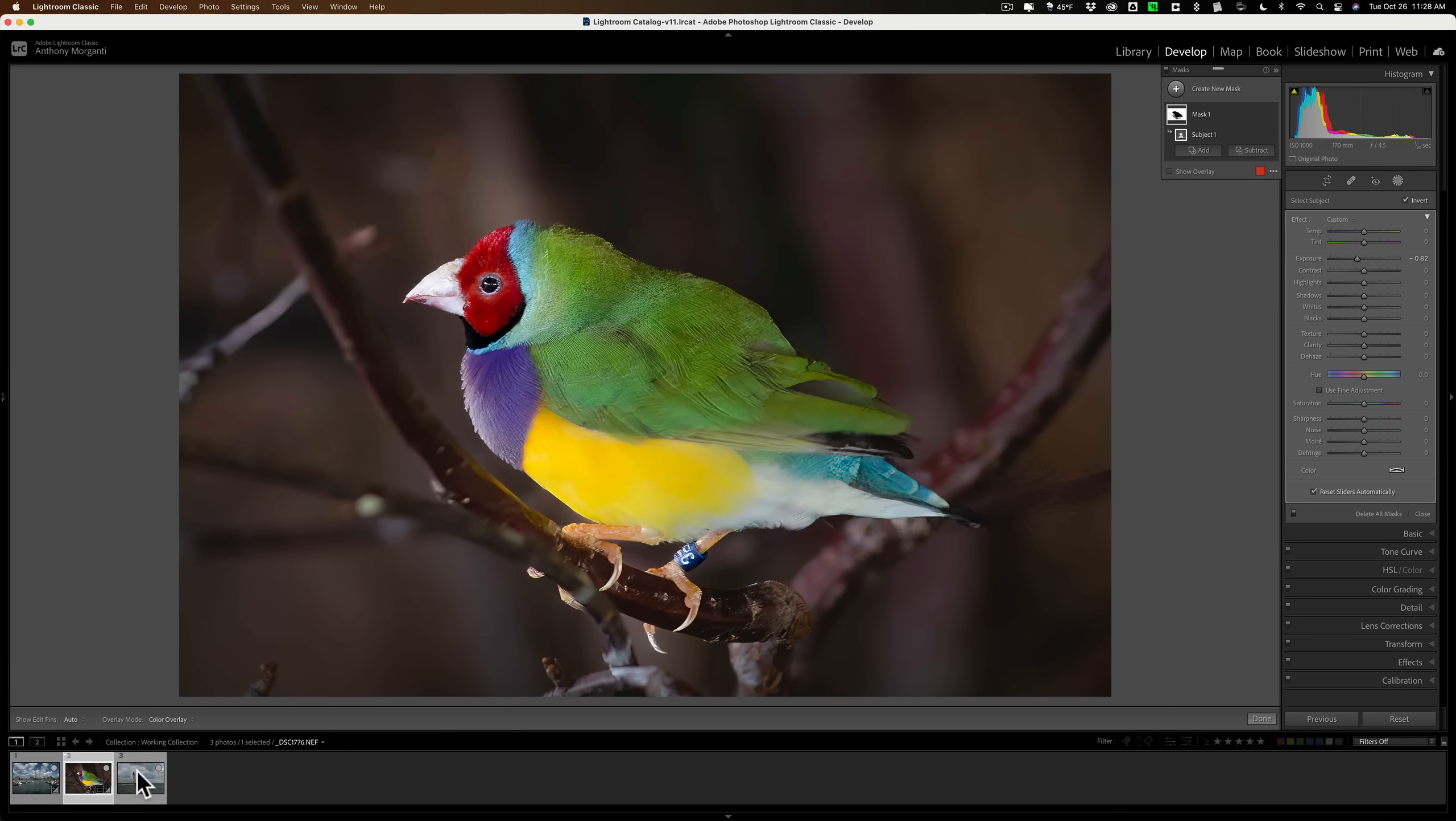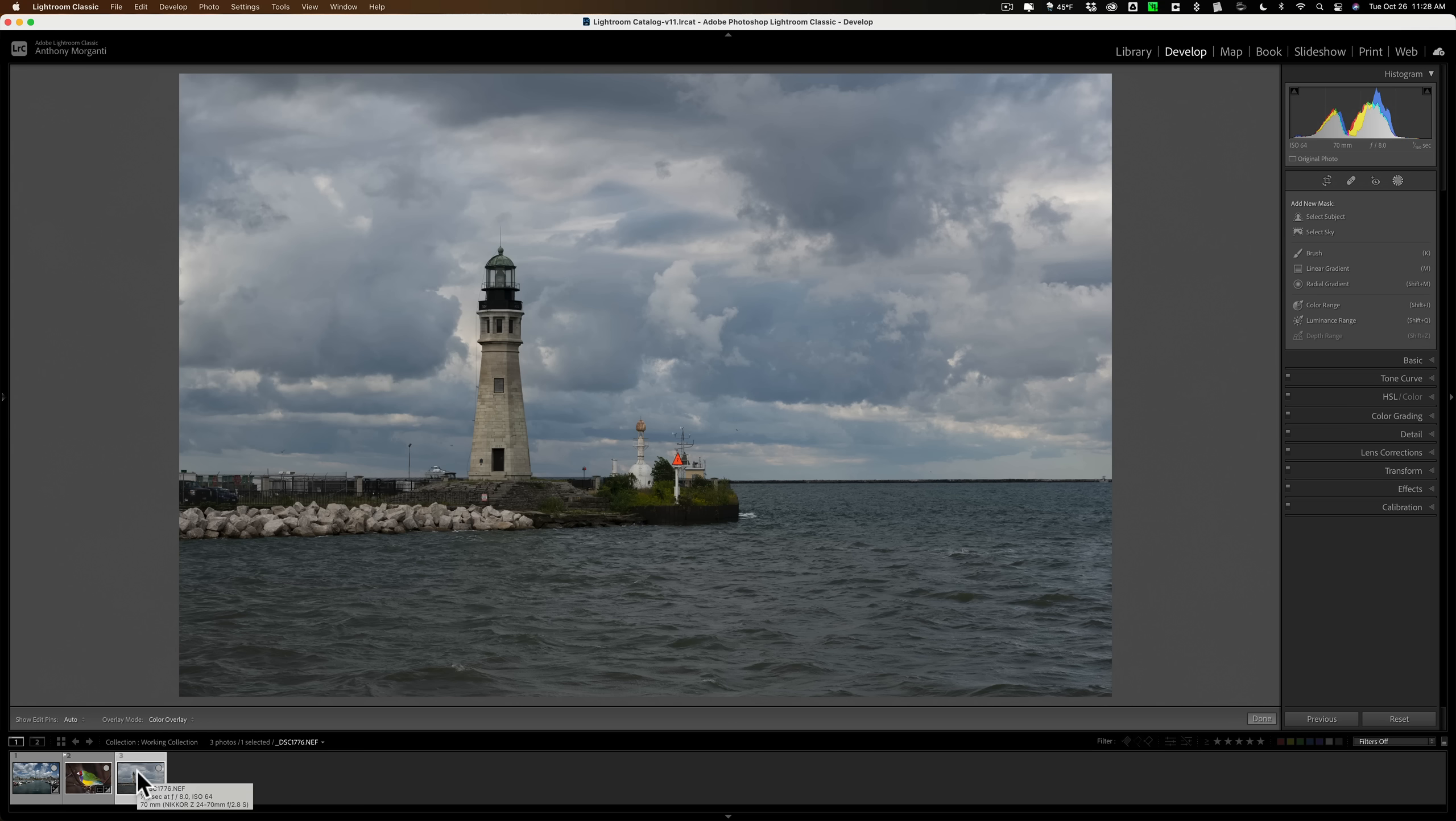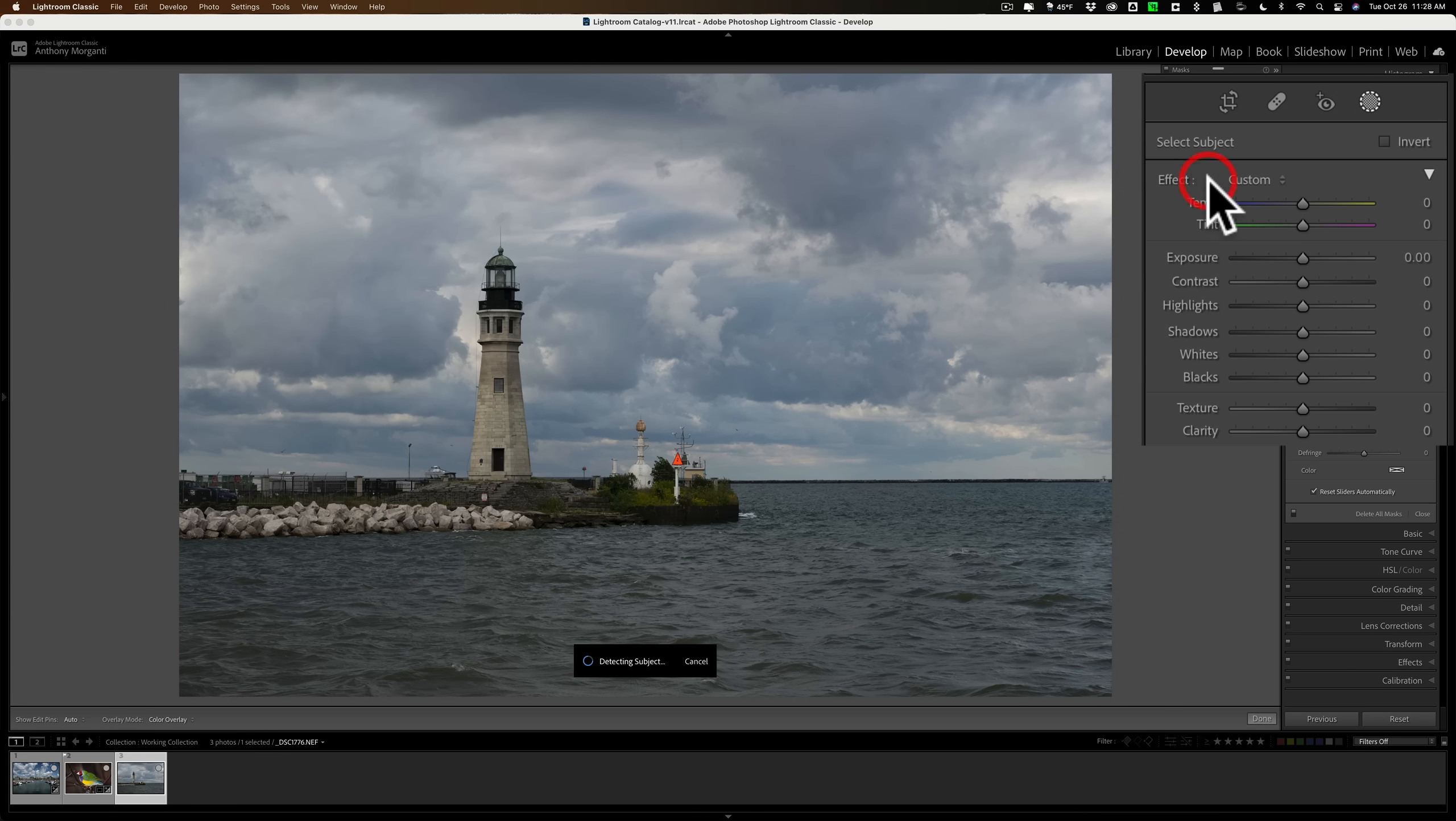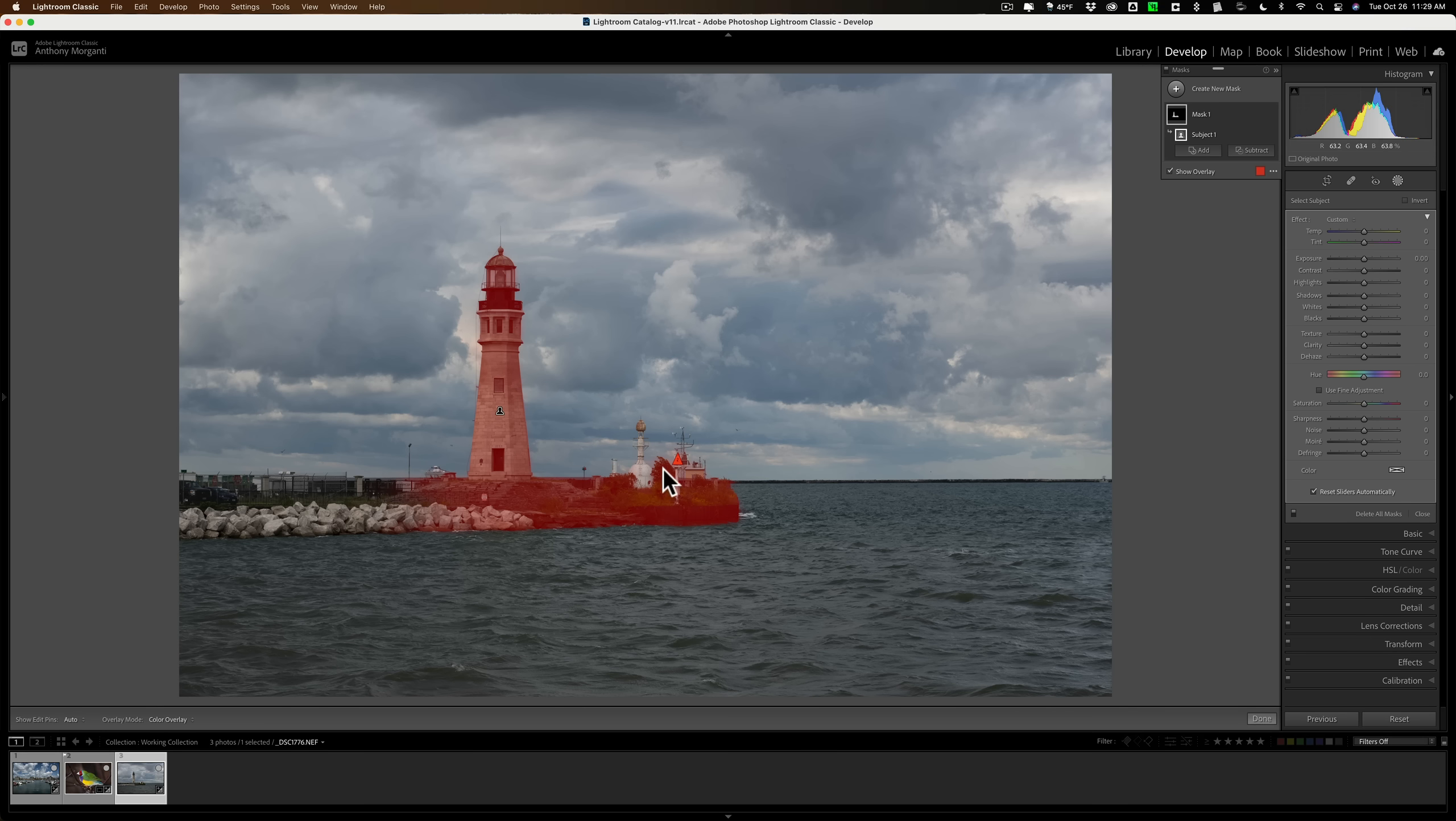Now, let's do something a little more complicated. I have this image here. I have actually three different kind of areas I want to adjust. I want to adjust the sky, I want to adjust the subject. The subject is the lighthouse. And I want to adjust everything else beside the lighthouse and the sky. So what we can do is let's select the sky first. We'll select subject first. We'll go in order. So it selected the subject.